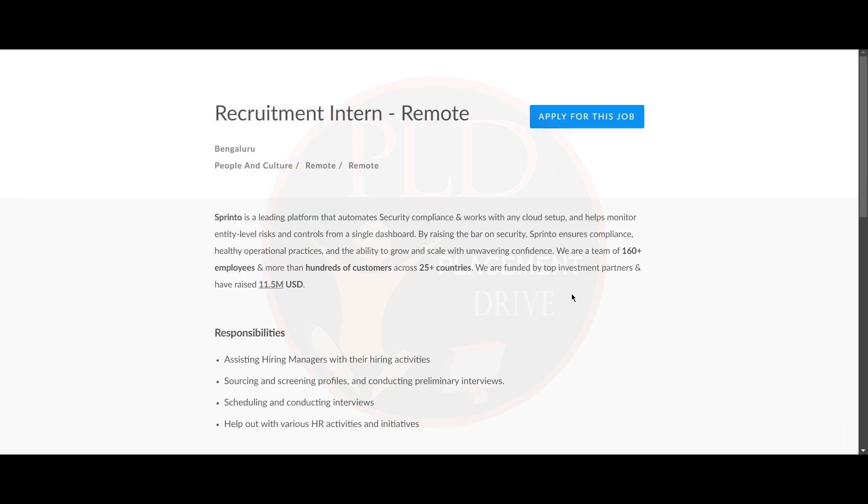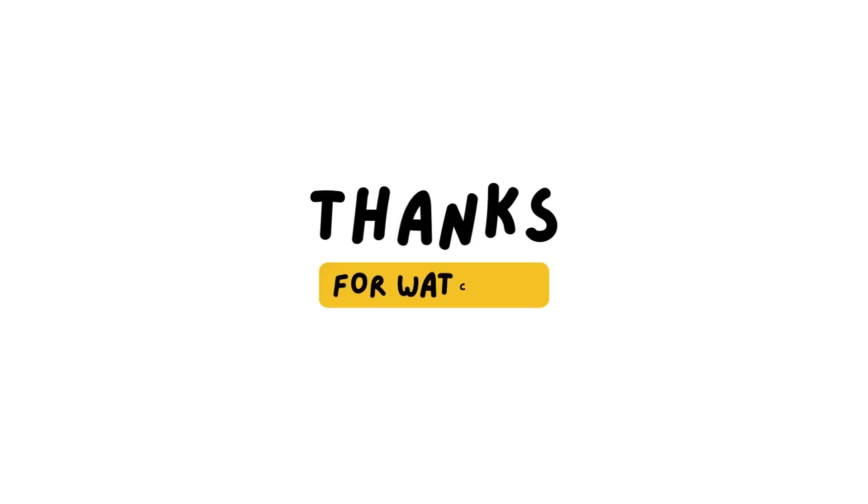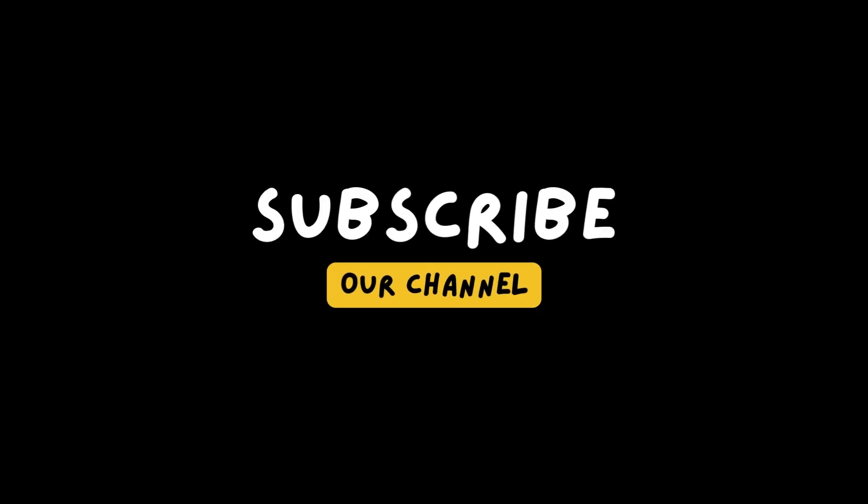We will provide you the apply link for this internship and job in the description. And if you found this video helpful, hit the like button, subscribe and share it to your friends. Bye.